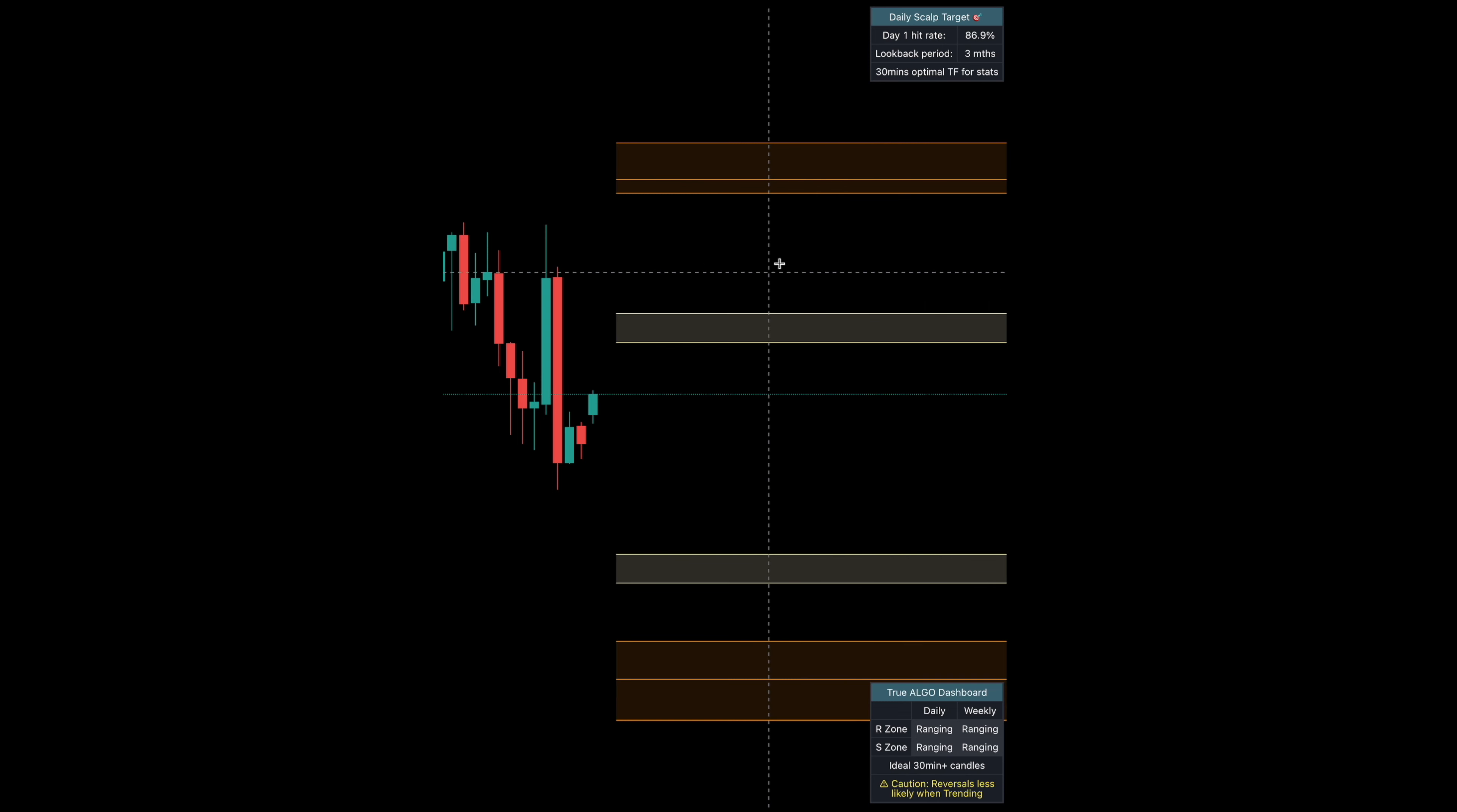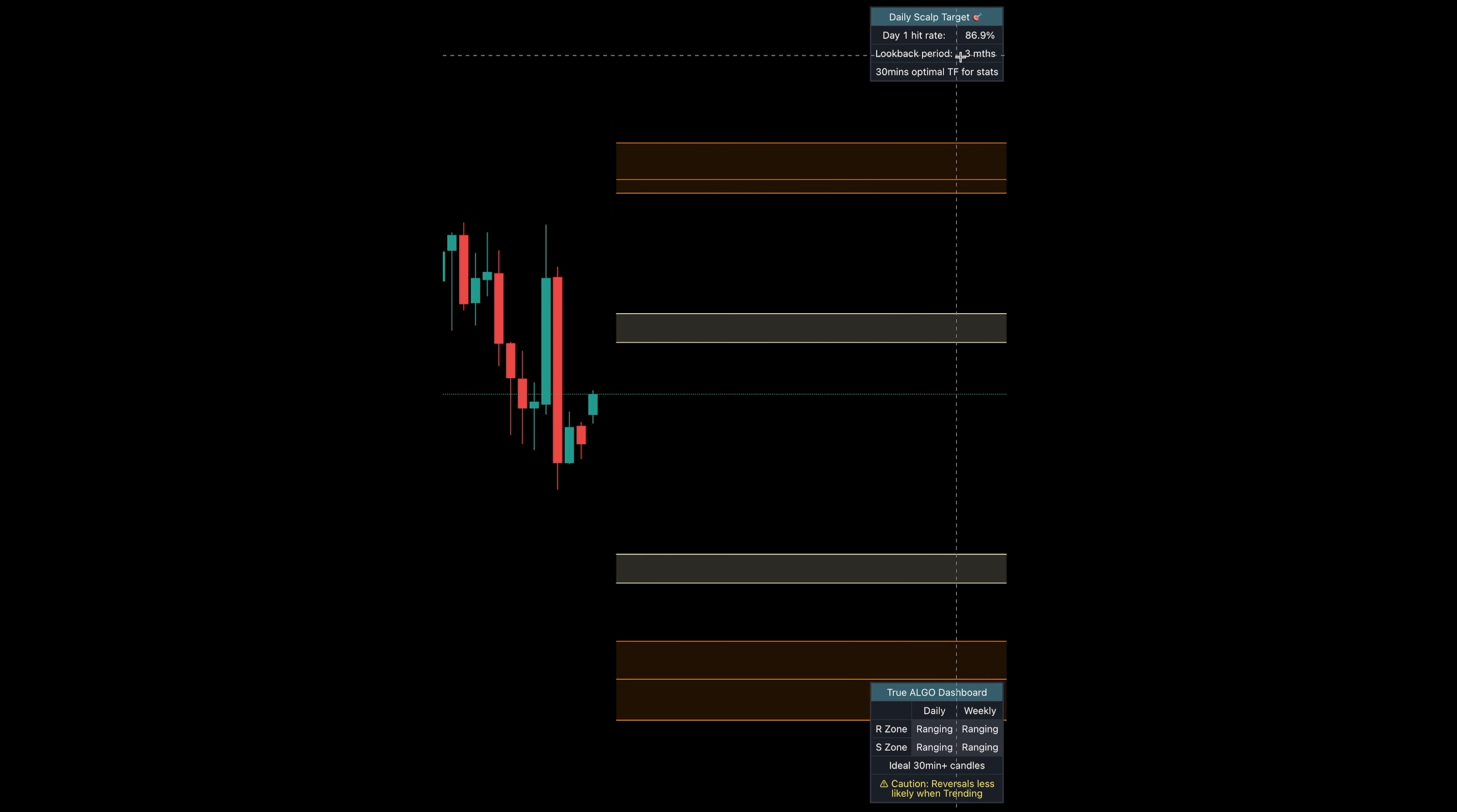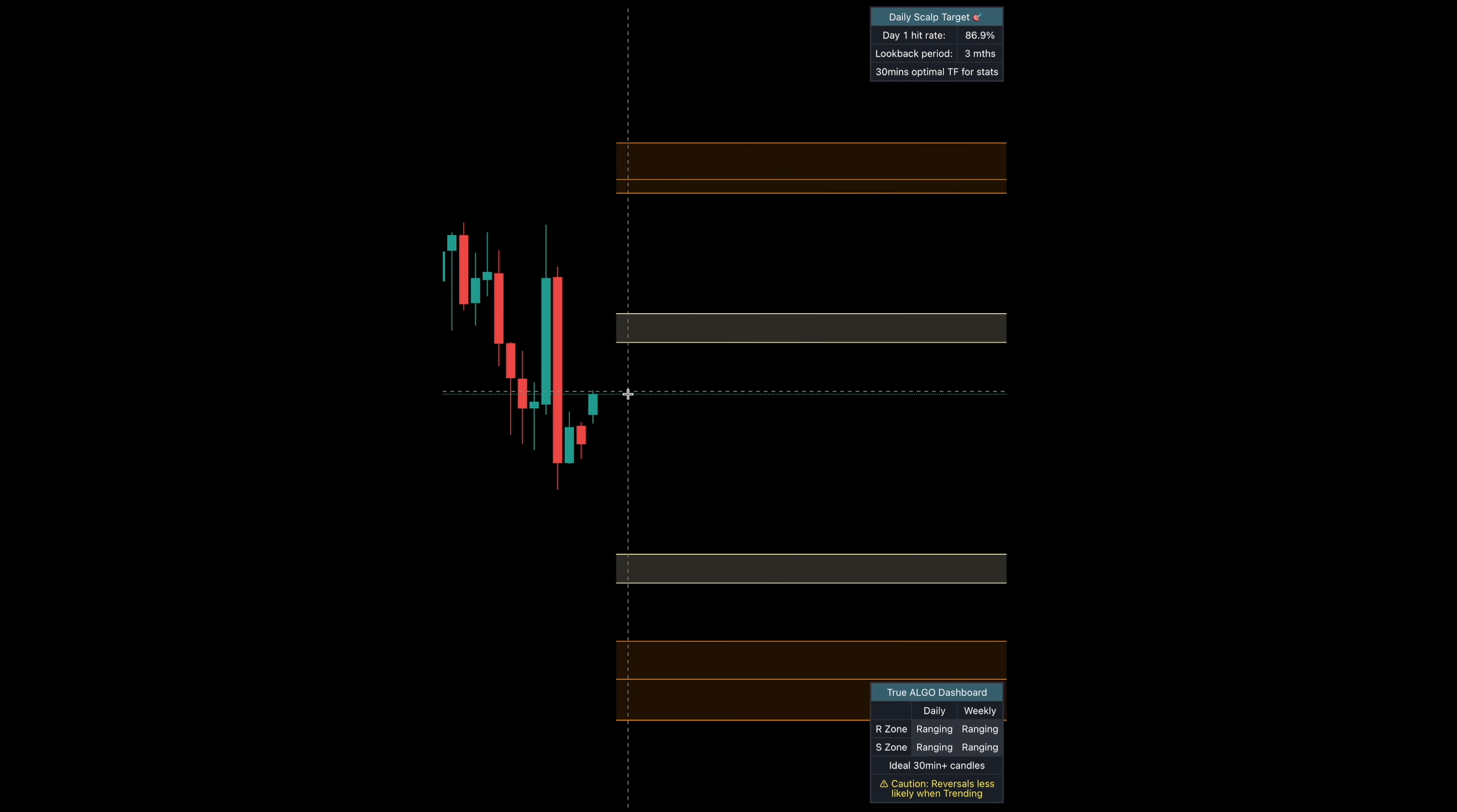What sets our system apart is up here. We have a daily scalp target that's going to print here shortly. It has an 87% chance over the past three months for it to be cleared every single day that it prints. Sometimes it prints really close, sometimes it prints really far.